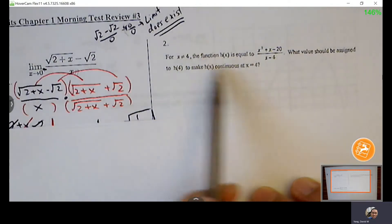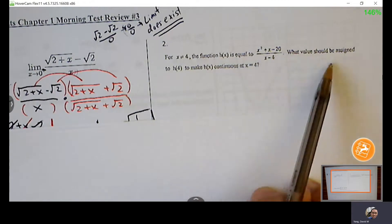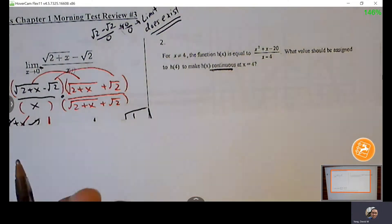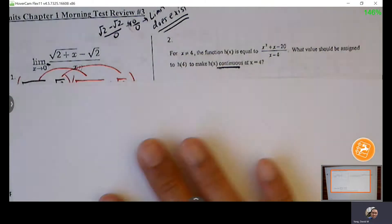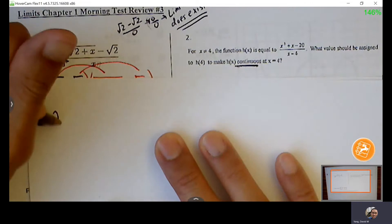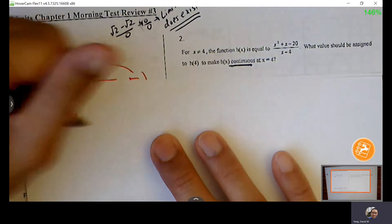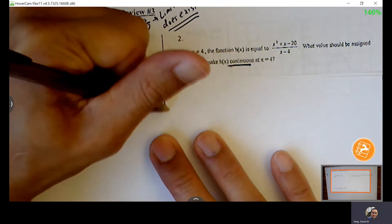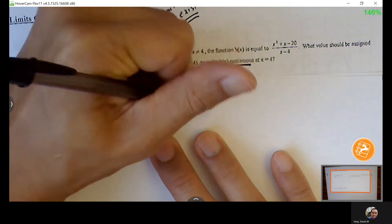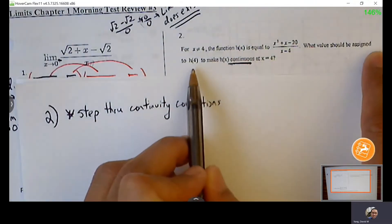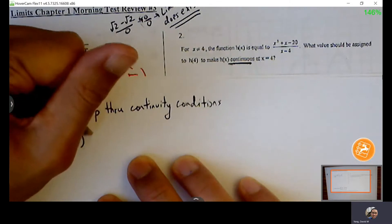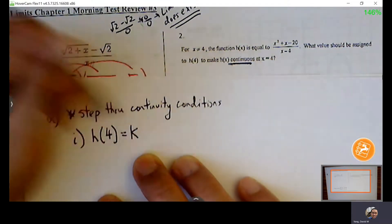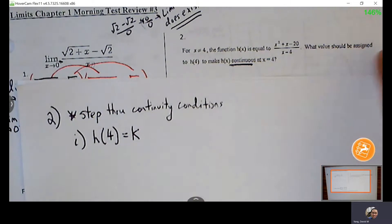Number 2 says: for X not equal to 4, H of X equals this expression. What value should be assigned to make the function continuous? Since we're trying to create continuity, if we just go through the continuity conditions, we'll be able to make that happen. So I'm going to step through continuity conditions. We're trying to figure out what H of 4 equals — we don't know it yet, so I'll call it K.